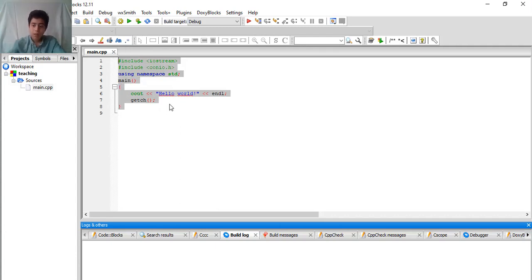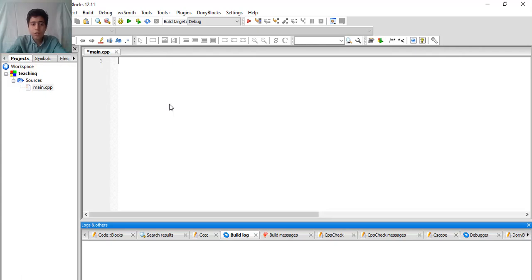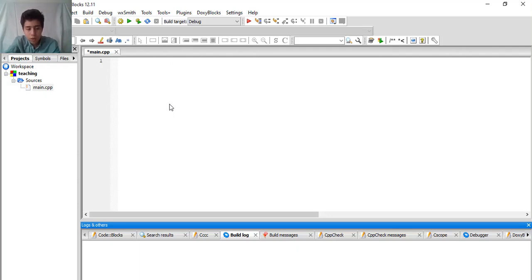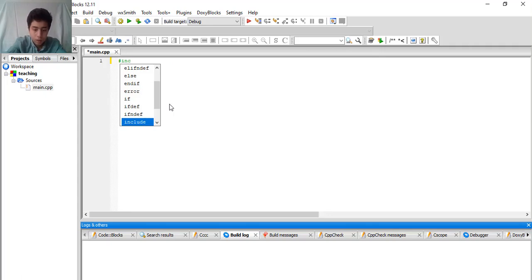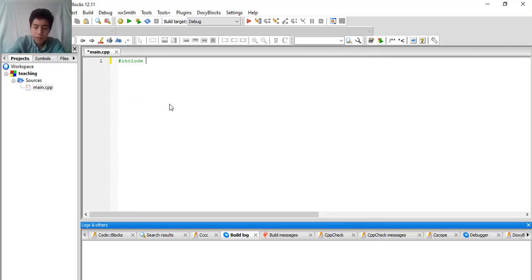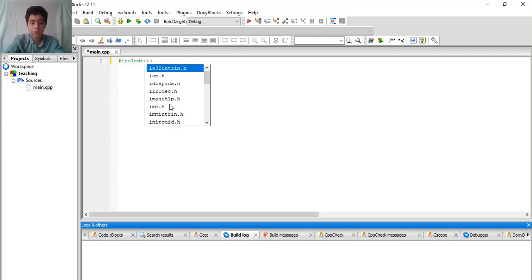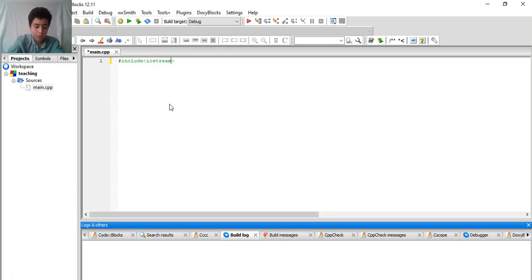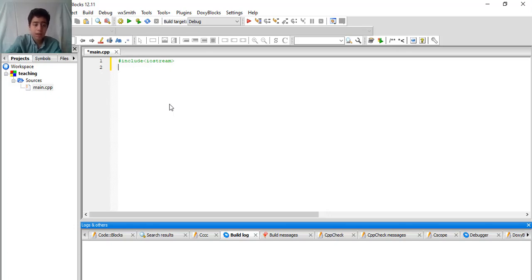Our project is here. This is the program, and there's basically something ready for you which we will copy. First, the library. You need to say a library that you're going to use its methods and things. For library, we need to write hash, then include, then the name of the library that you will use. Mine is, for this project that we will work on, is iostream.